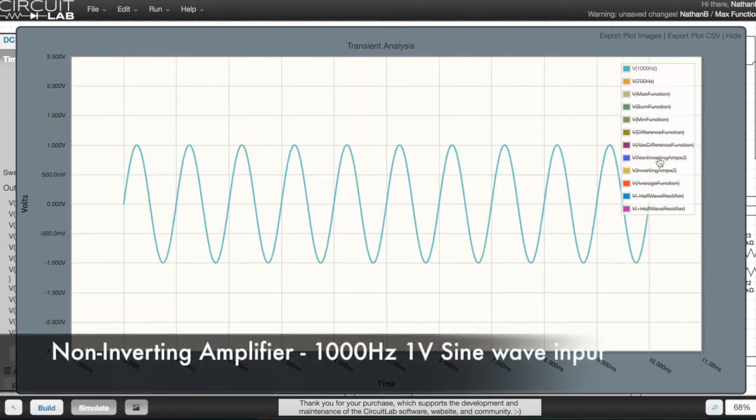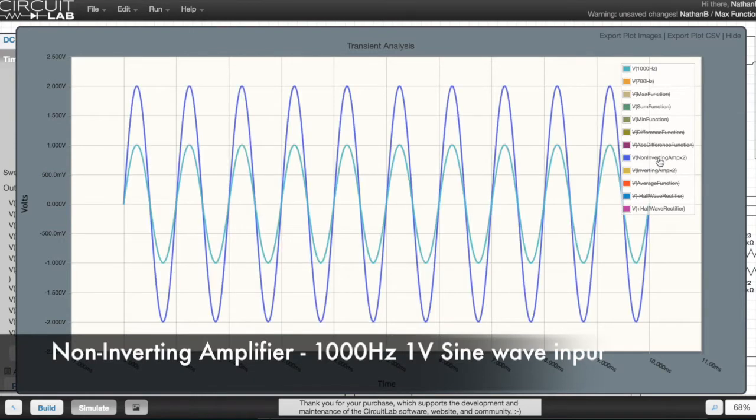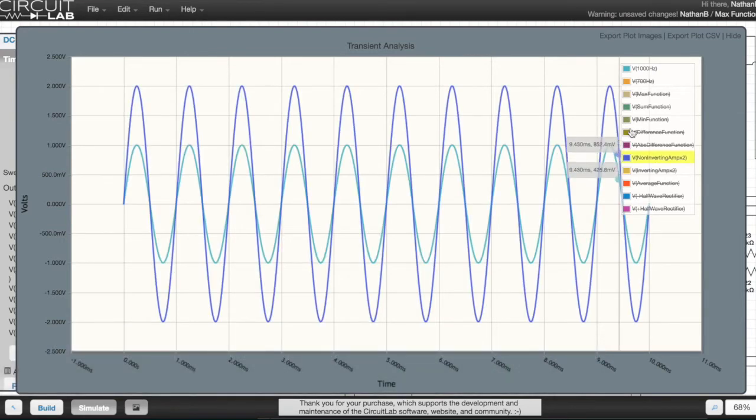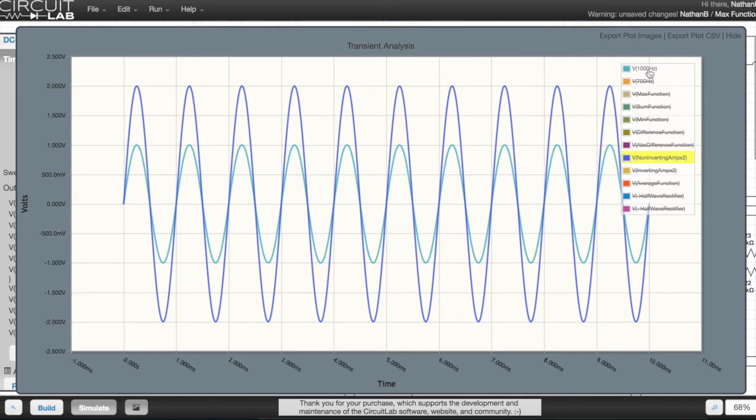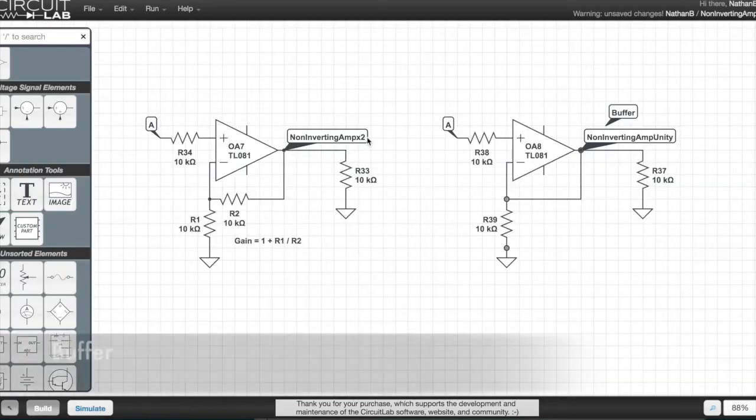This is the slightly more complex visualization. When the input is fed with a 1000 hertz 1 volt amplitude sine wave, the result is a 1000 hertz 2 volts amplitude sine wave.